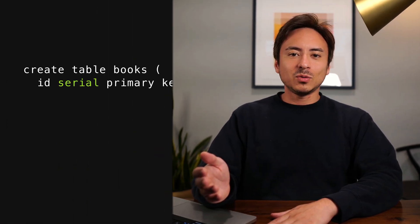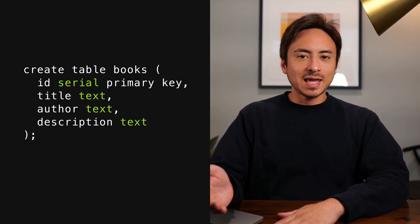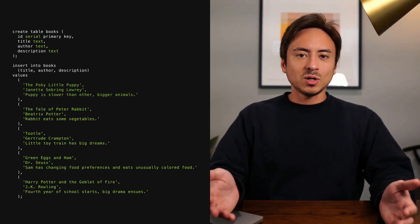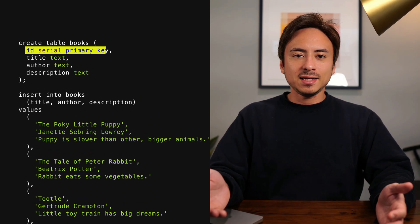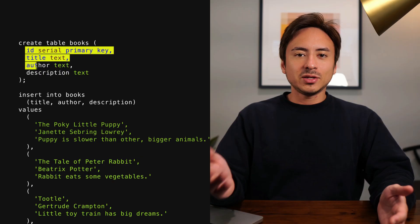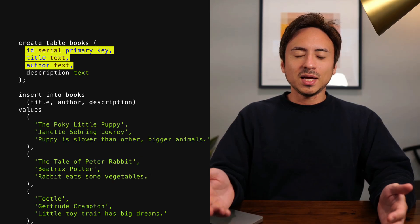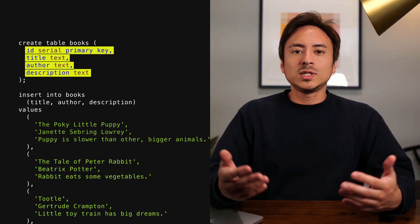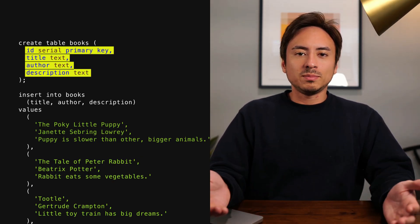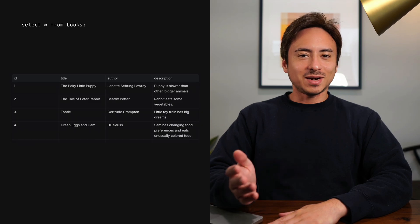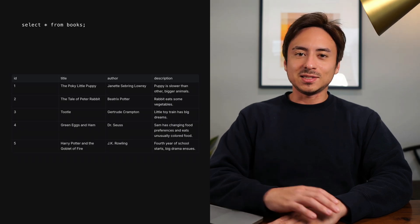Let's set up a scene first. We can create a books table and add some dummy data to it. Within this books table, we have an ID column, title column, description column, and an authors column, which we'll perform some text search against. We can verify that the data was inserted.